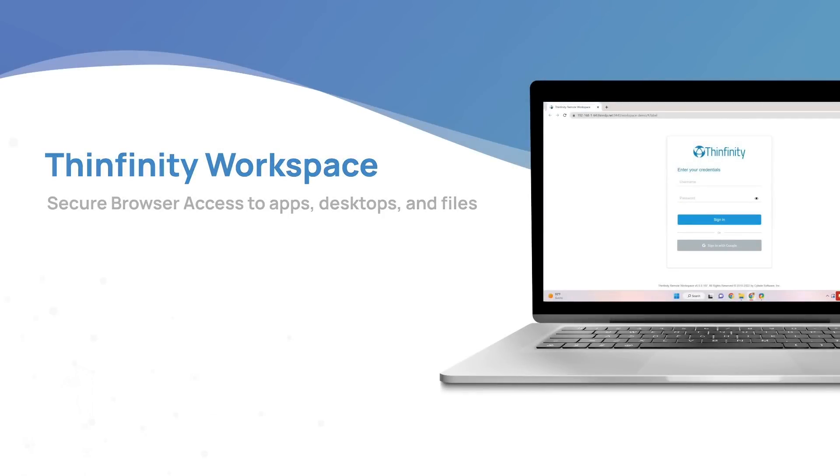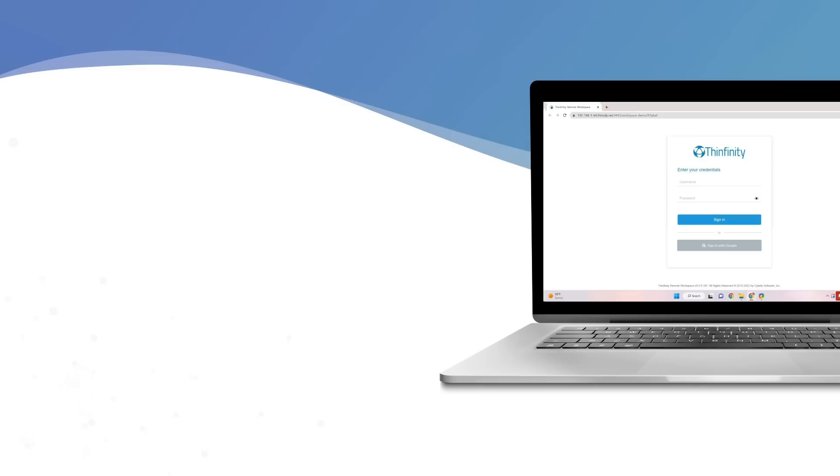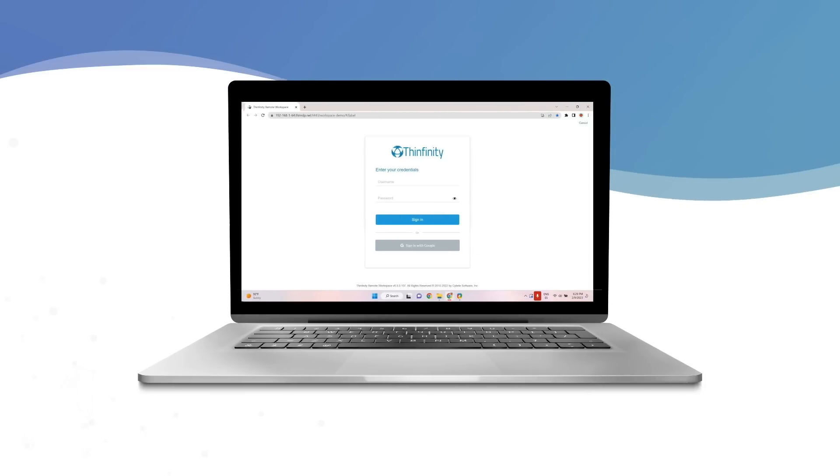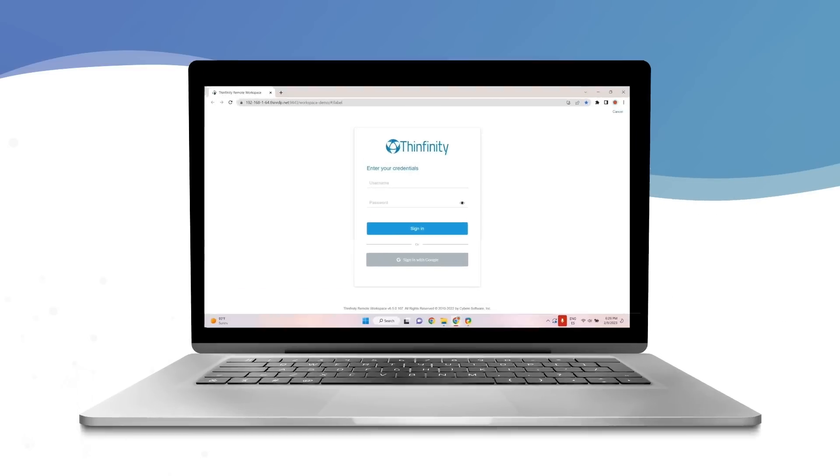Welcome to Thinfinity Workspace, the clientless solution for secure browser access to apps, desktops, and files.